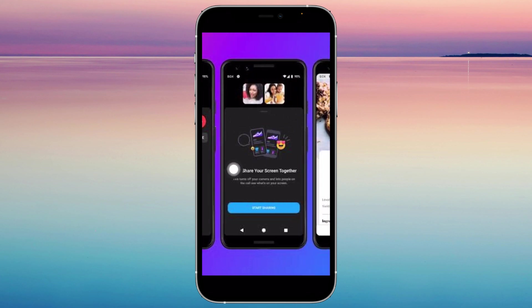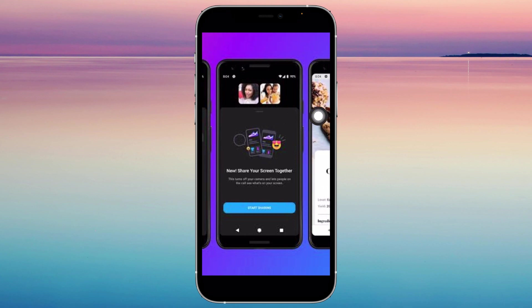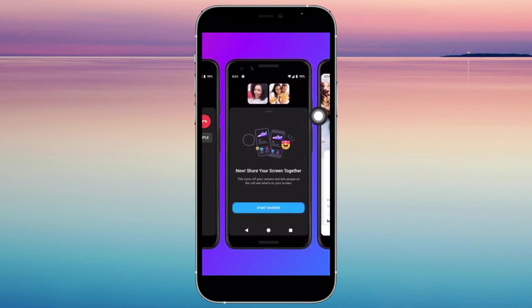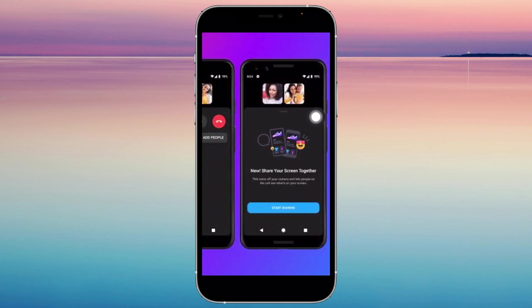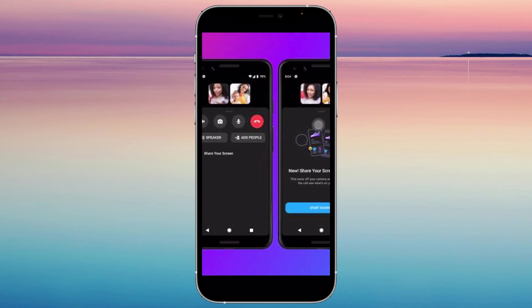It says 'Share your screen together.' This turns off your camera and lets people on the call see what's on your screen. You can tap on 'Start sharing' and they can see what's on your screen.